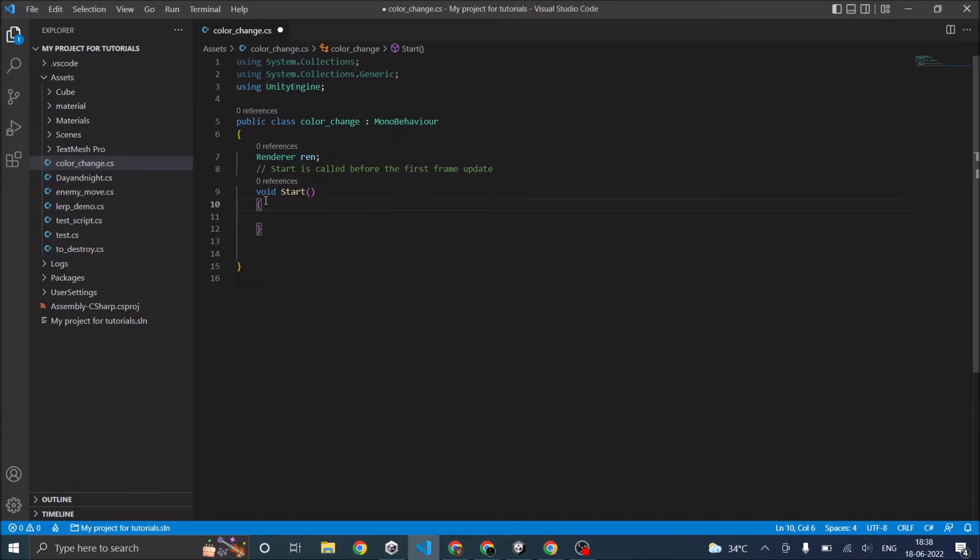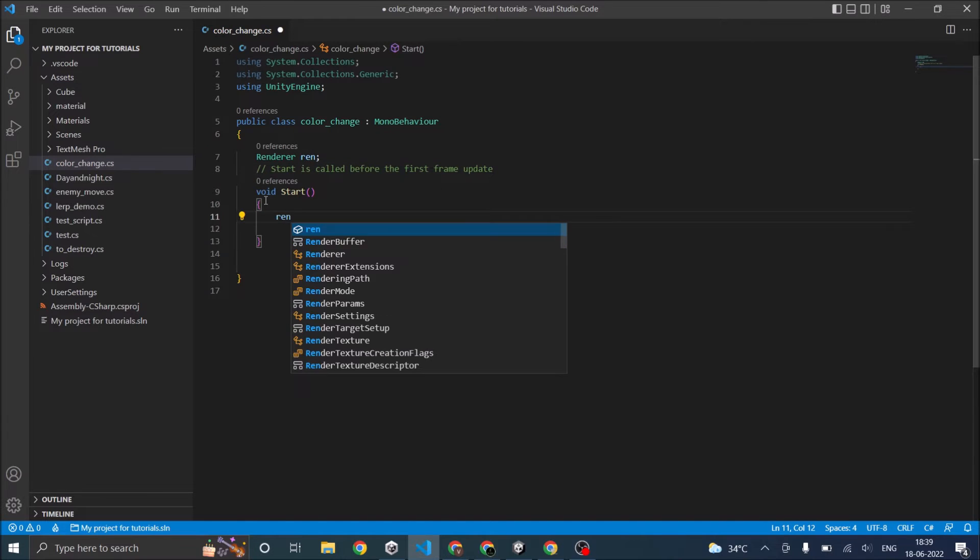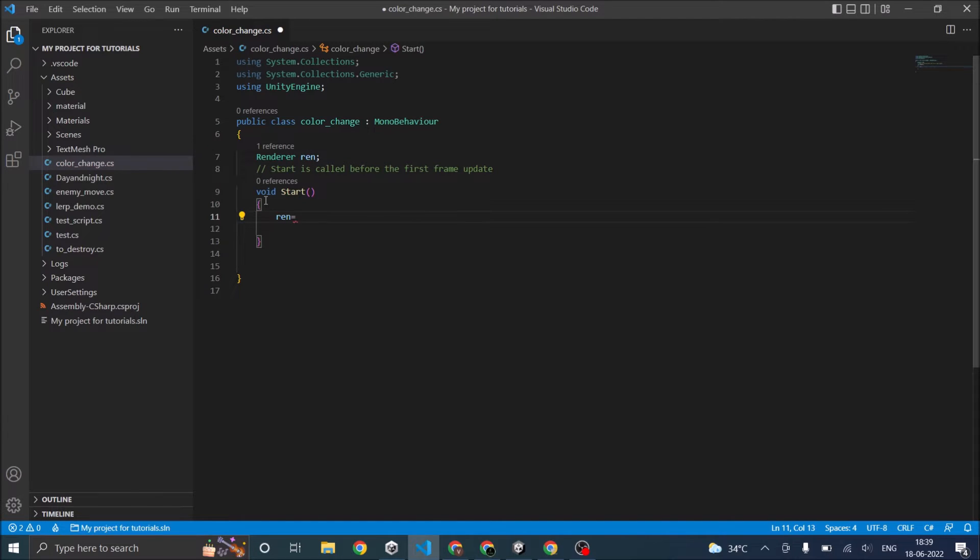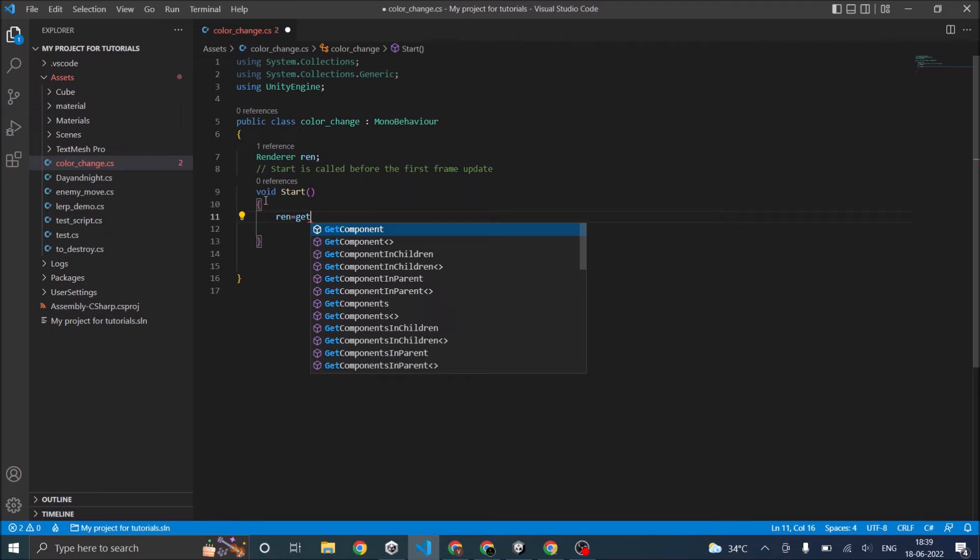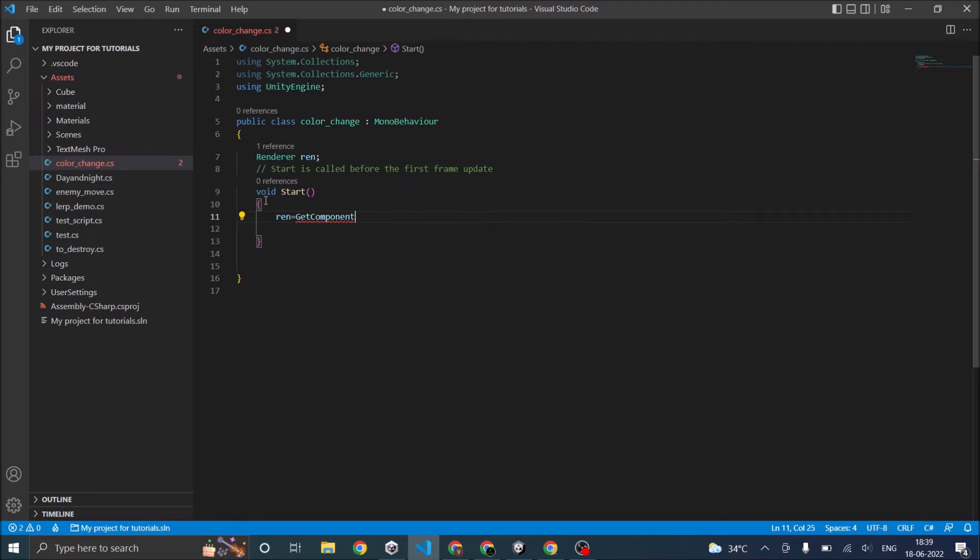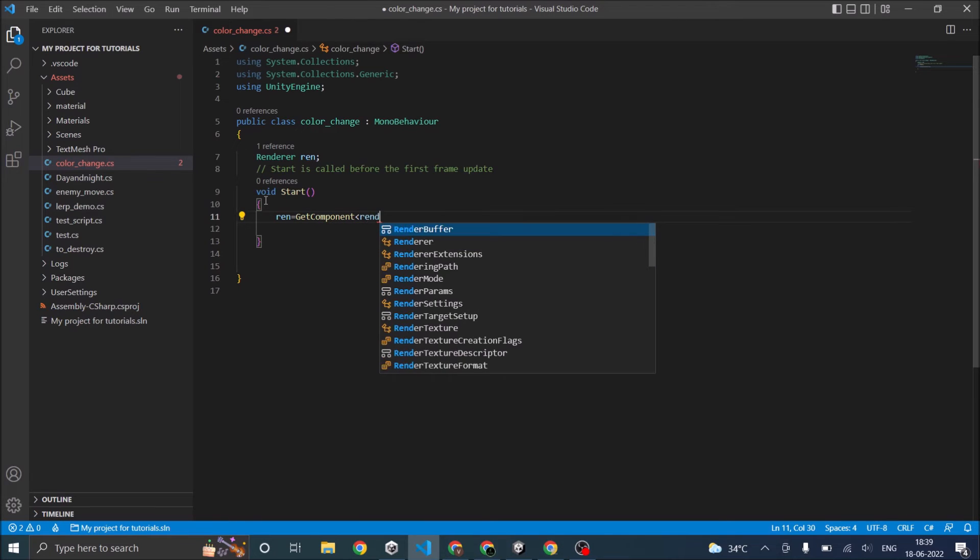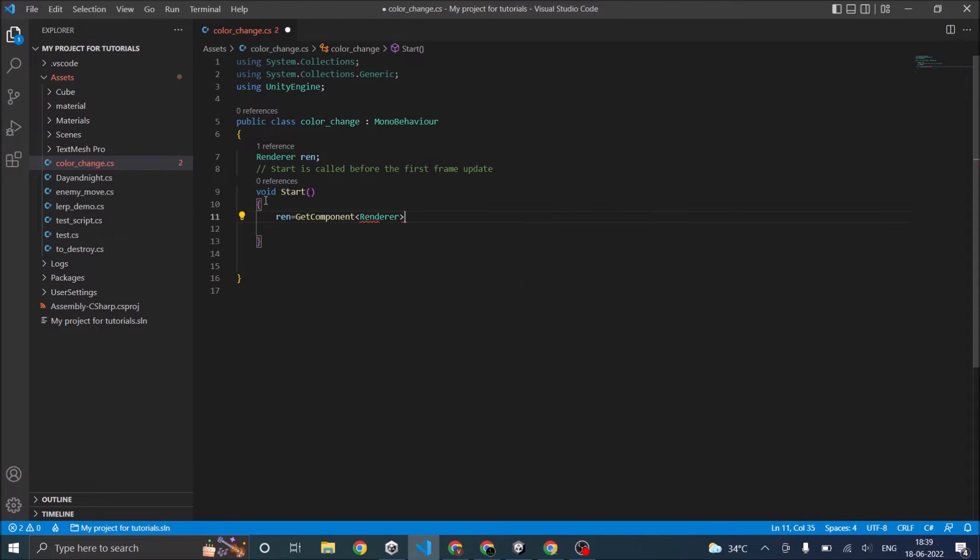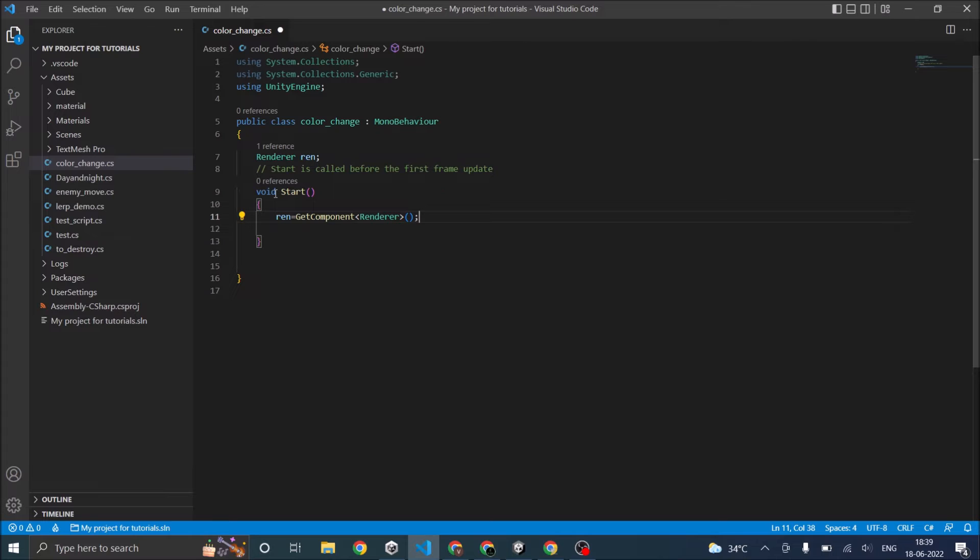Next, in the start function, you have to get the component. So ren is equal to GetComponent Renderer. Now you have taken the renderer component of the cube and assigned it to the variable ren.